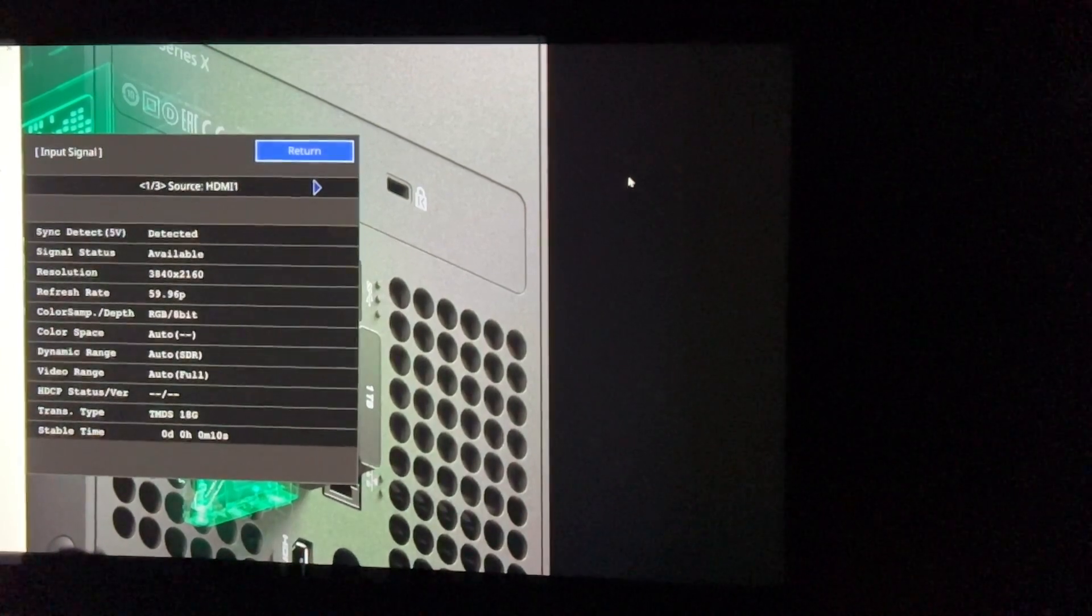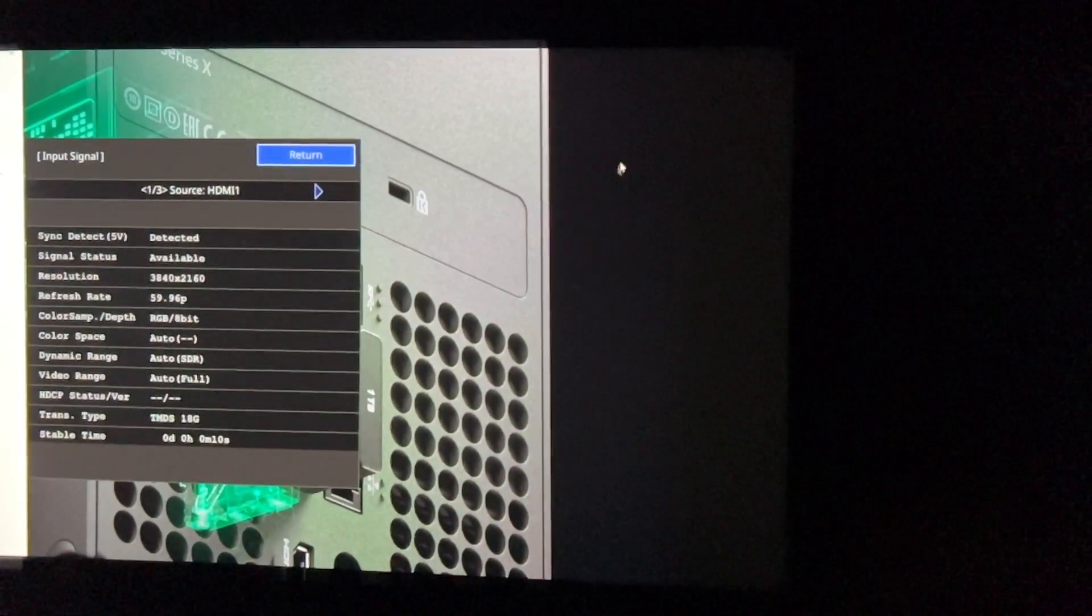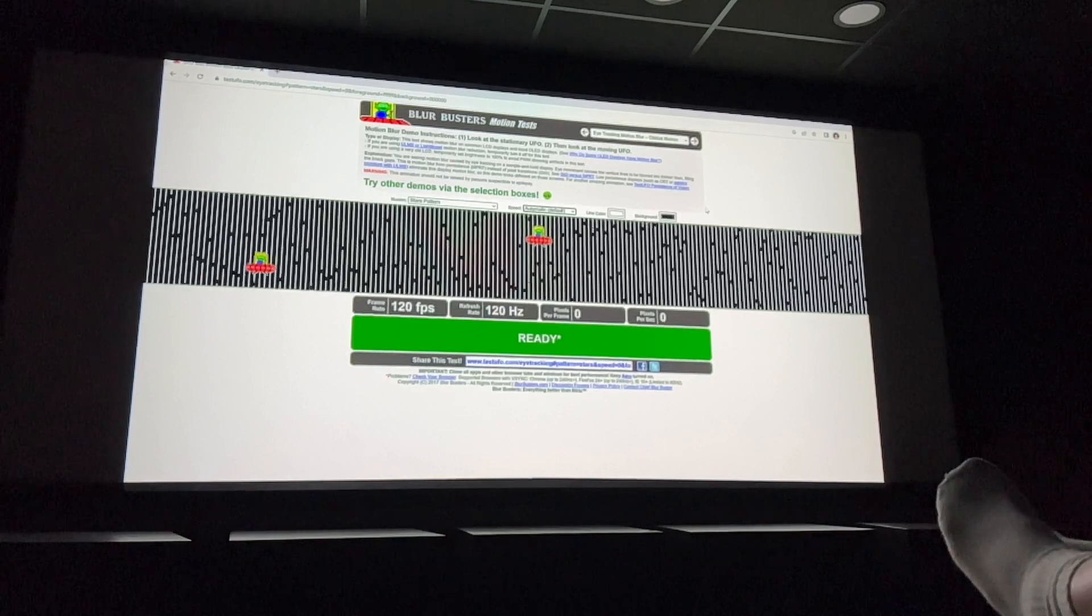When I change the desktop frequency to 60Hz, as seen in the GUI overlay, you can see the mouse cursor is much jerkier.